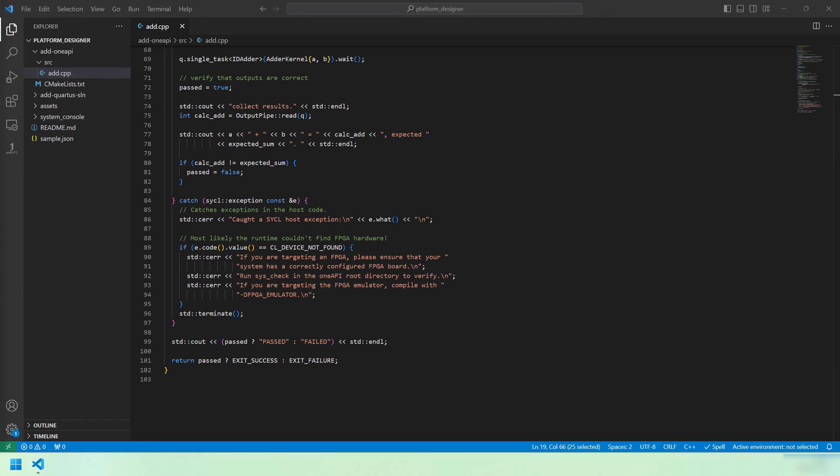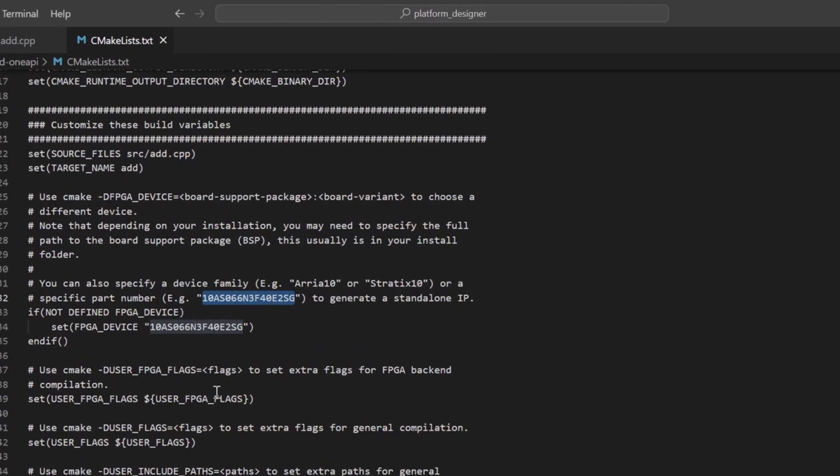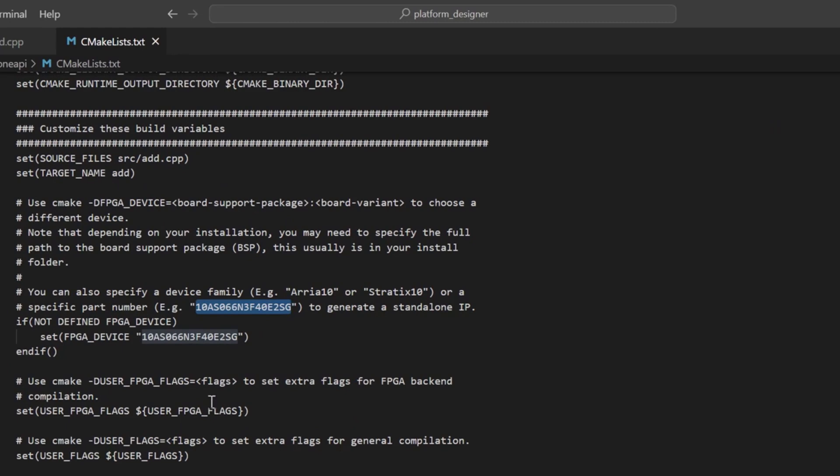Let's take a look at the CMake file here really quickly. There are three important customizations that I want you to be aware of. First, note the source files list. This would contain all of our C++ source files. This design just has one. Next, note the target name. This will affect the names of the output executables and the RTL project directory. Finally, you can see that we've set the FPGA device that we're going to be targeting as this 10AS066N3F40E2SG. This is the specific part number that matches the FPGA on the development board that we're targeting.